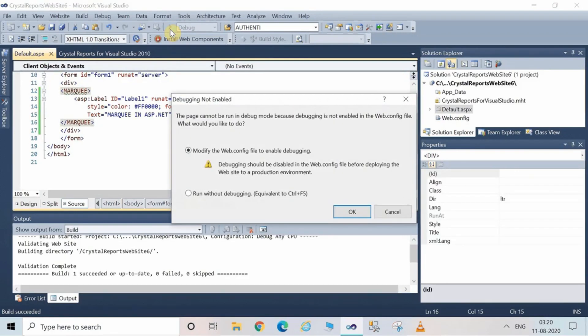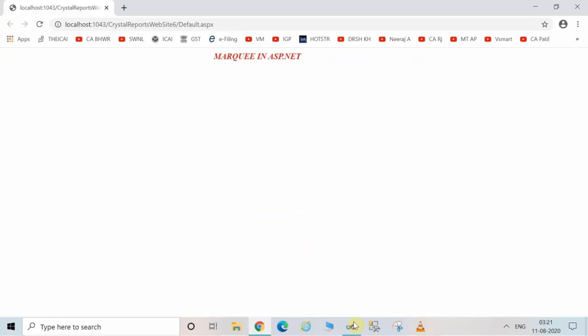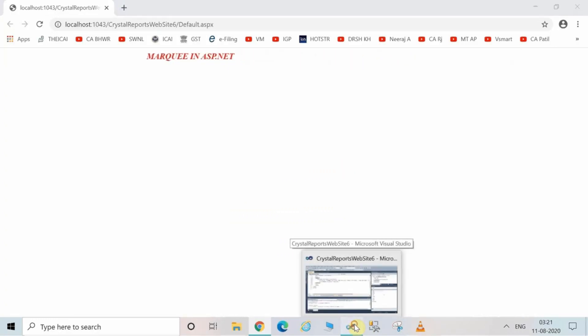Now run the project — click on Run Without Debugging and then click OK. You can see the localhost is displaying the marquee. By default, the marquee is going from right to left. If you wish to change the direction of the marquee, you have to make certain changes to the code.